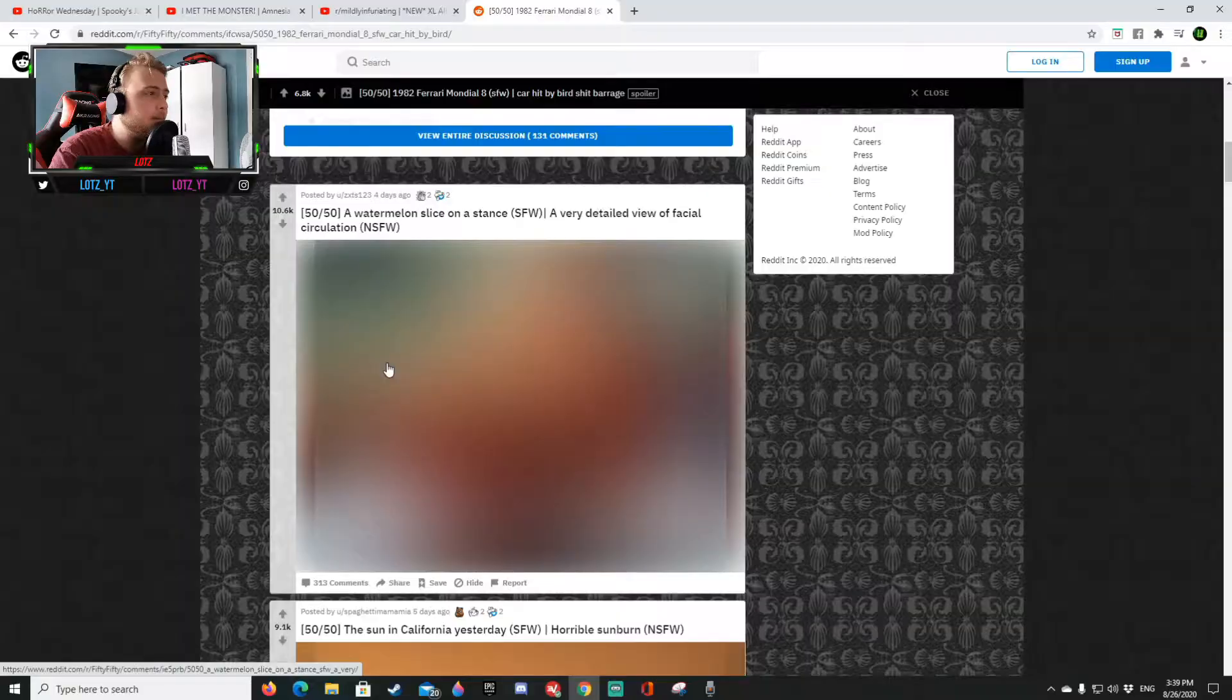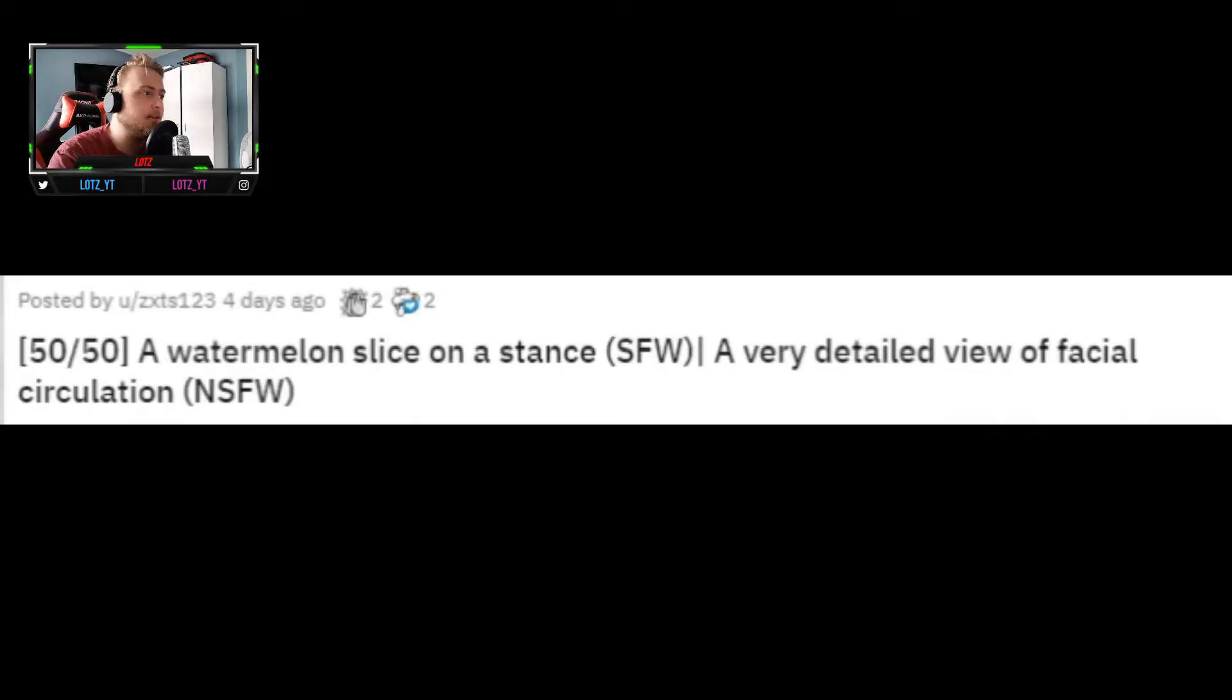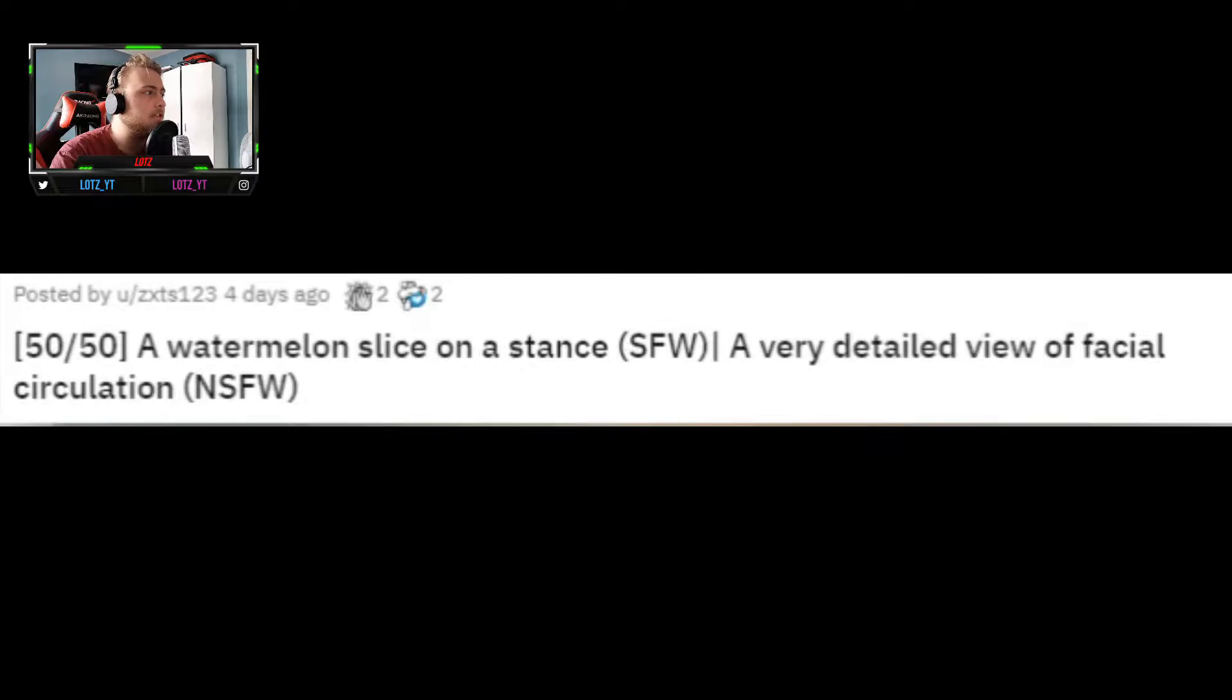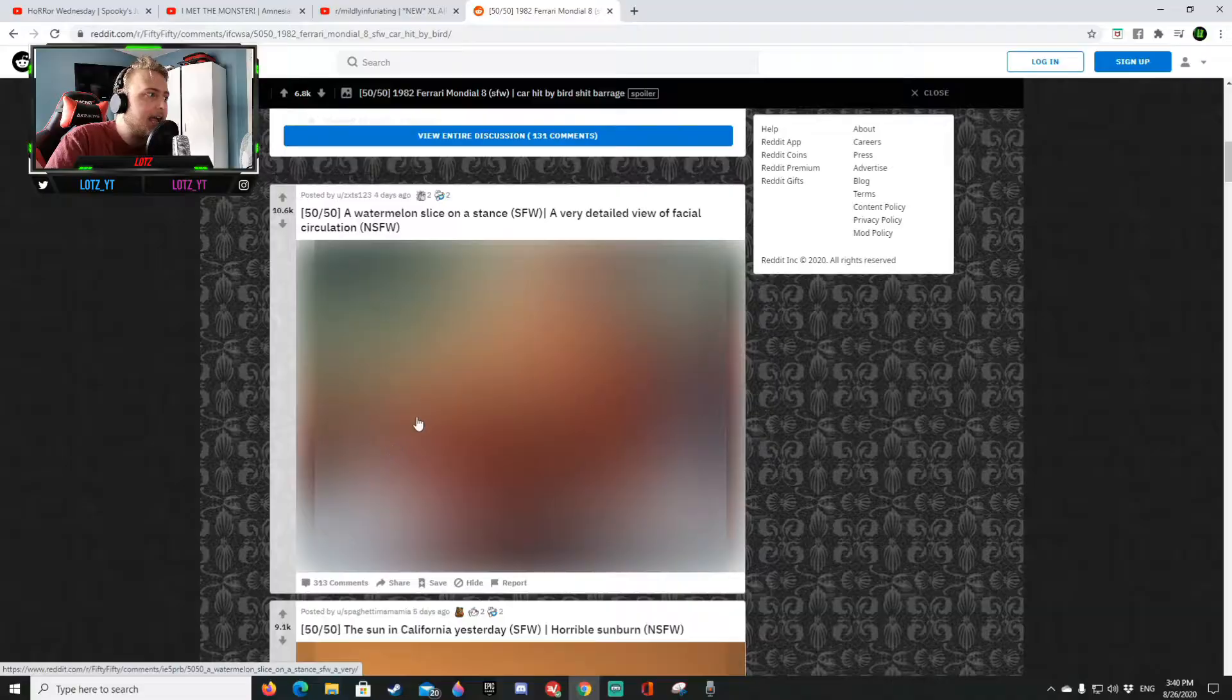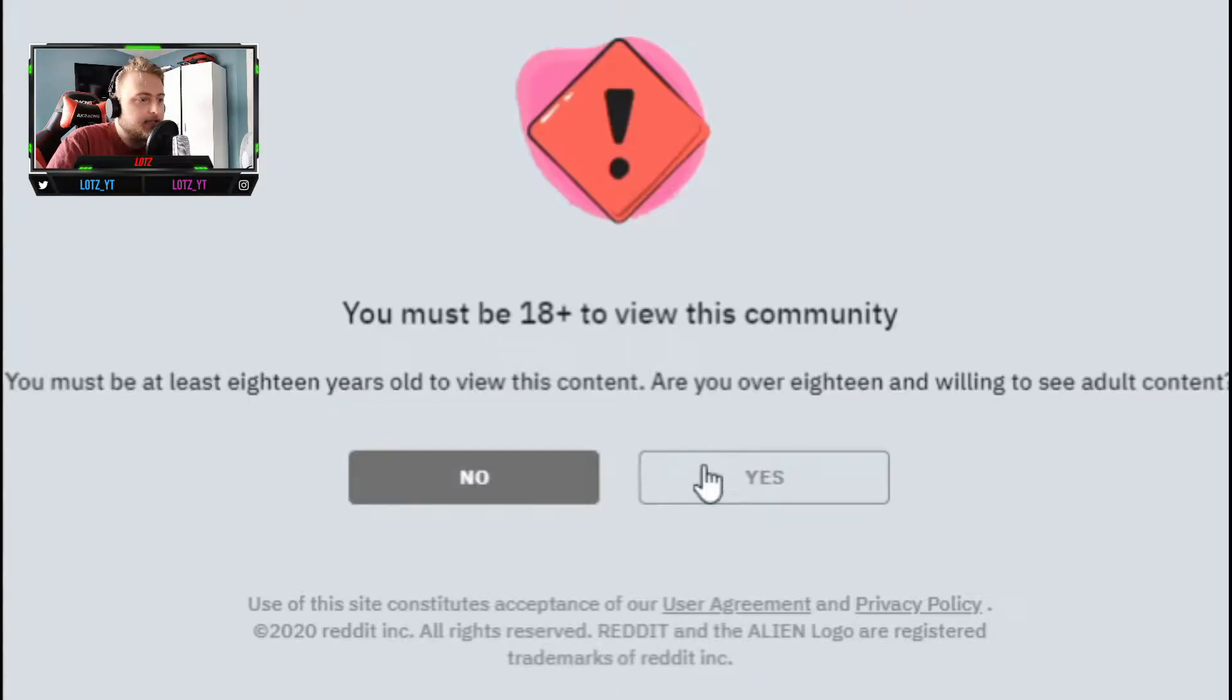So it is pretty much where one posts a saying on reddit where there's a 50-50 argument on it. For example in this case a watermelon slice on a stand or a very detailed view of a facial circulation not safe for work. So this one will probably be blurred out if there's anything bad on it.